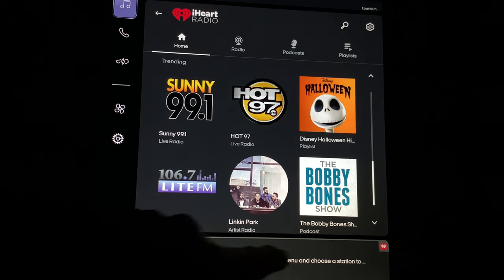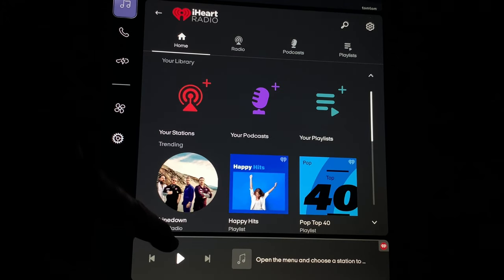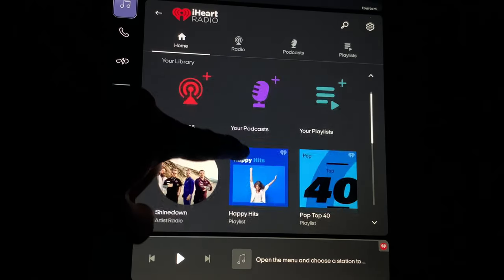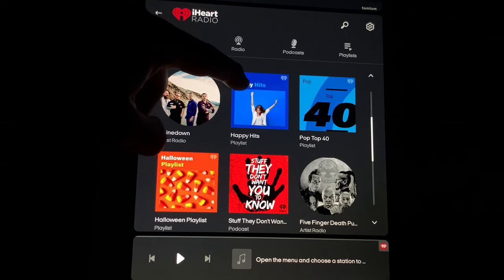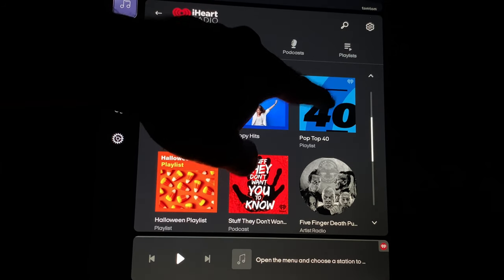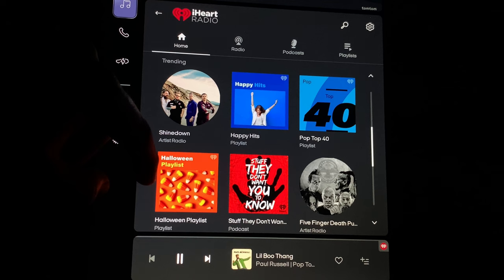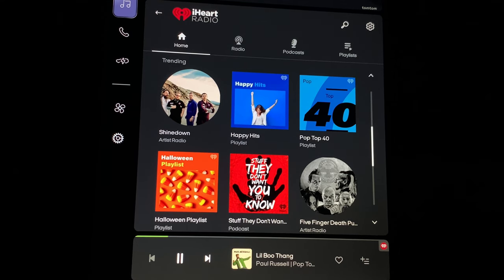You have your controls at the bottom of the screen. I'm going to select Pop Top 40 and see what that does. Of course, I can't play music on YouTube for copyright reasons, so we'll have to cut that out. So that's iHeartRadio.